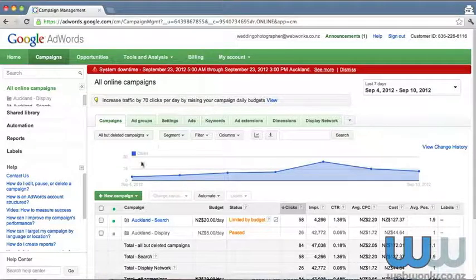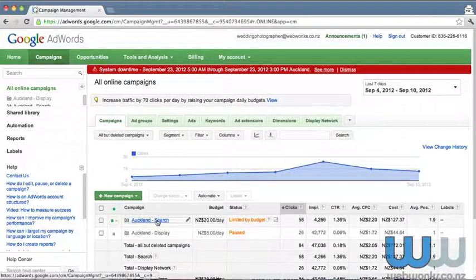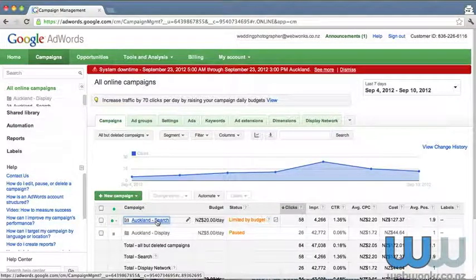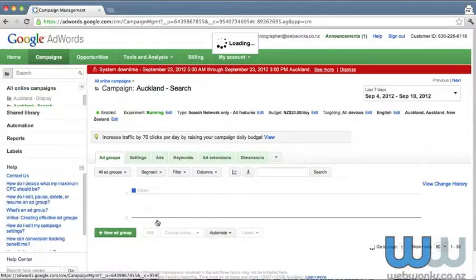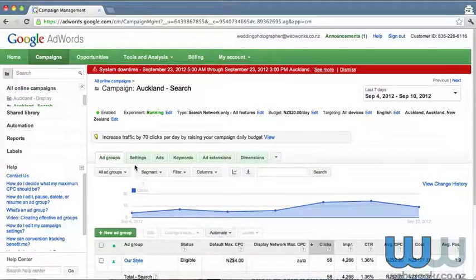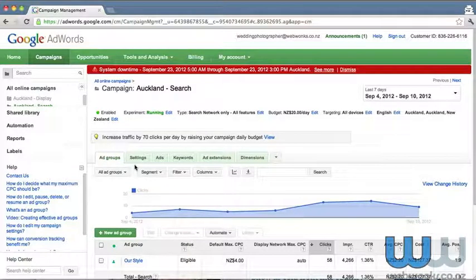Hopefully by now you're familiar with the interface, so we're not going to do anything more than click on the campaign and refine down into the tabs that we can see running along the screen. So we're currently in the ad group, there's only the one ad group, it's called our style.